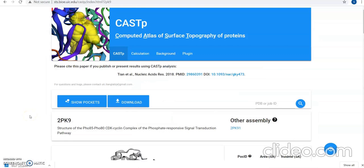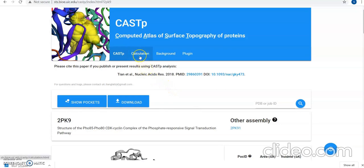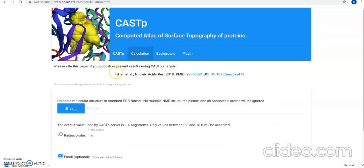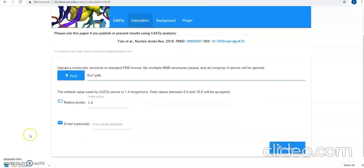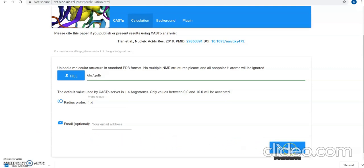Here at CastP, you can either enter the PDB ID or even upload. We'll upload the PDB structure by going to calculation and upload it from here. After uploading, you need not change anything. As you can see, the radius probe is 1.4 angstroms by default. You keep it same and click on submit.